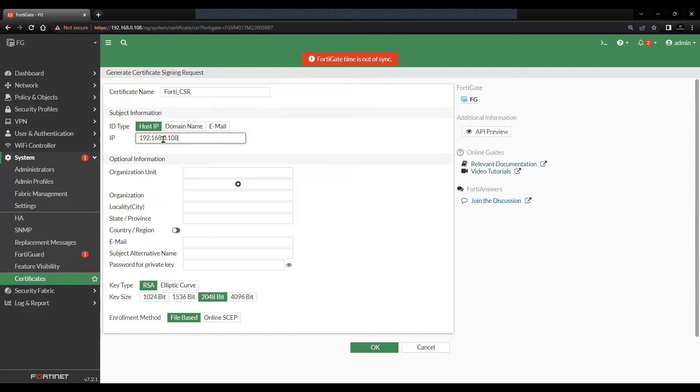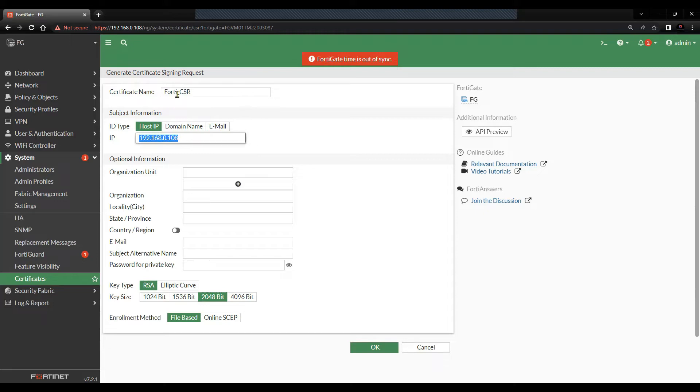This is the interface IP on Port1, which I will be using. On this particular interface, I will be using the FortiCSR once it is signed to authenticate this firewall.